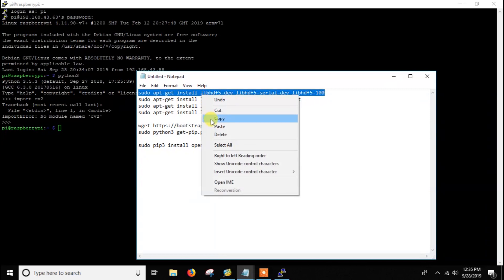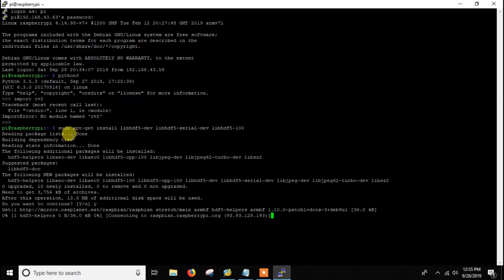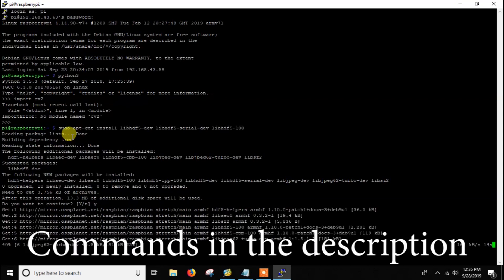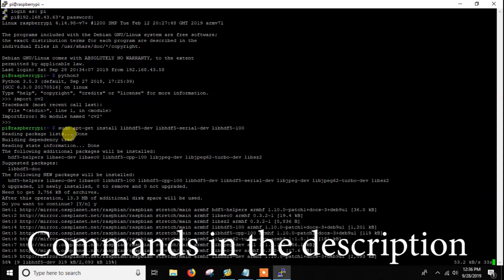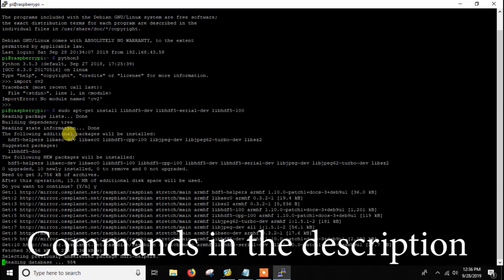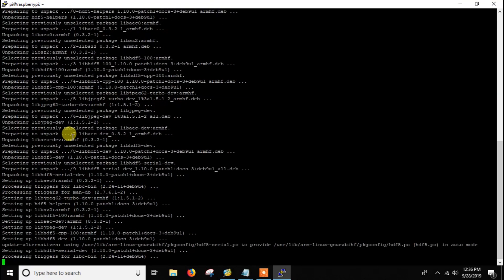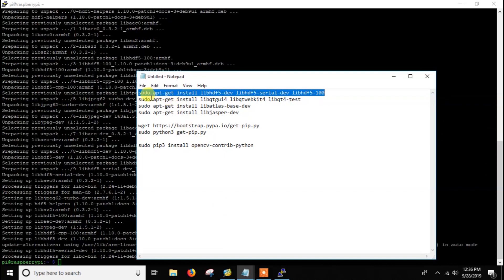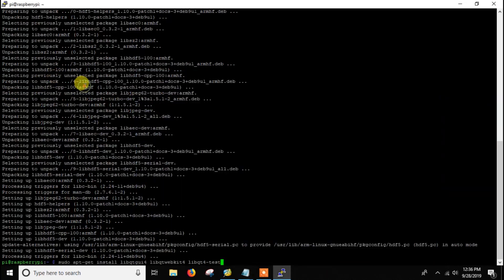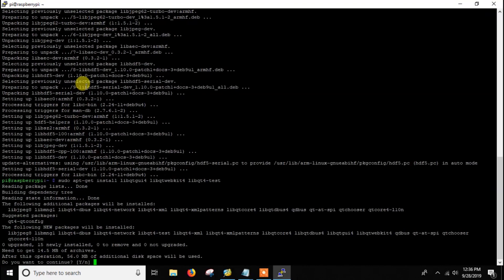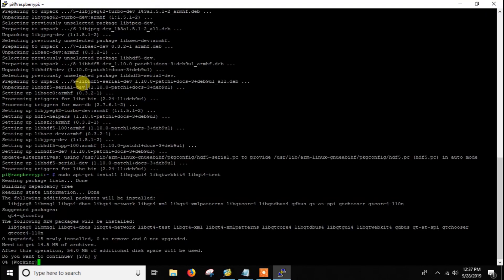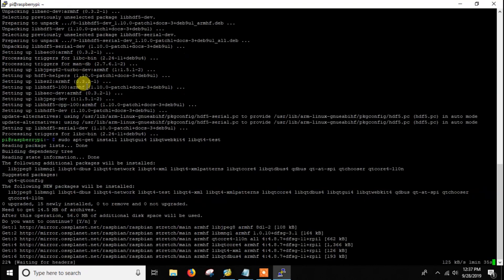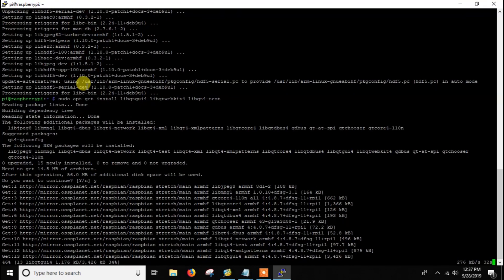Now let's install the dependencies first. I will put all the commands in the description so you can copy from there and just execute these commands. Here we are not compiling OpenCV from the source and that's why it will be much easier and take less time. Here I am fast forwarding the video but in real time it will take a little bit more time depending on your internet speed.